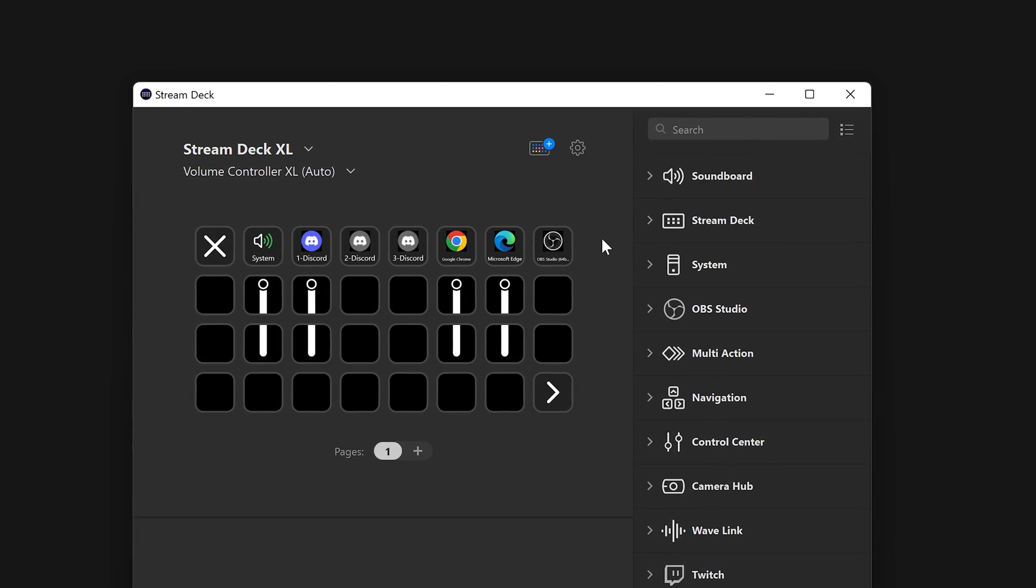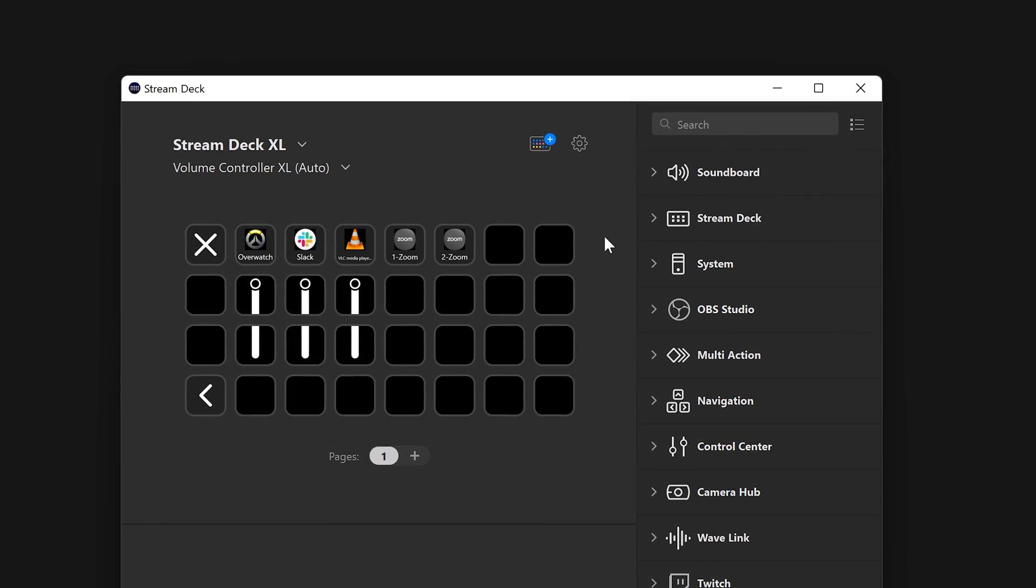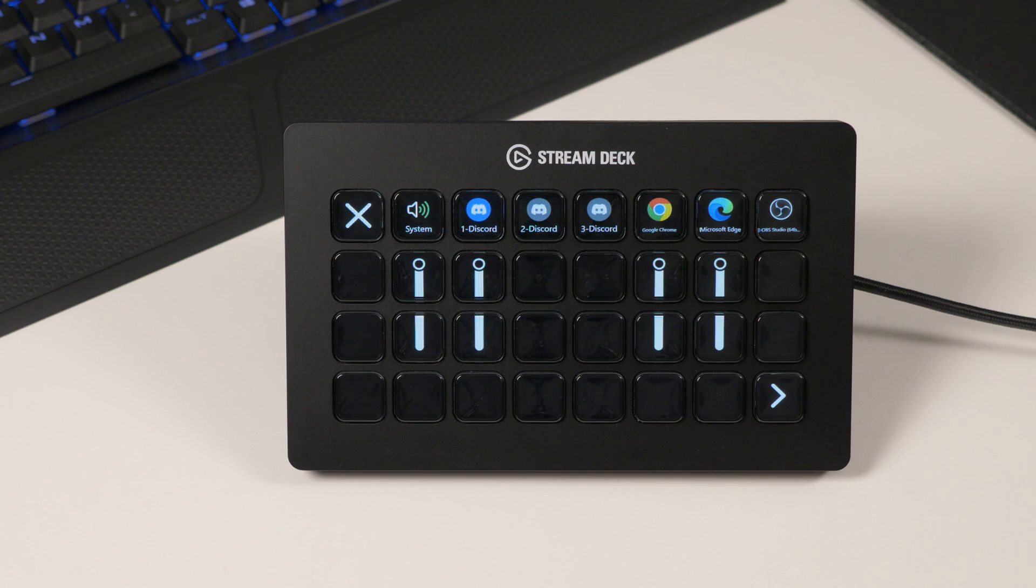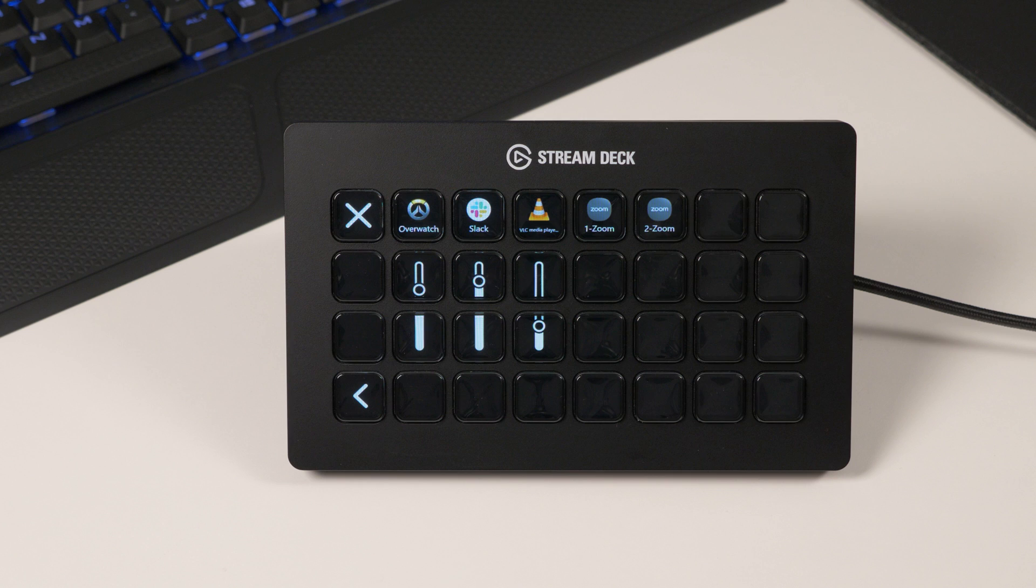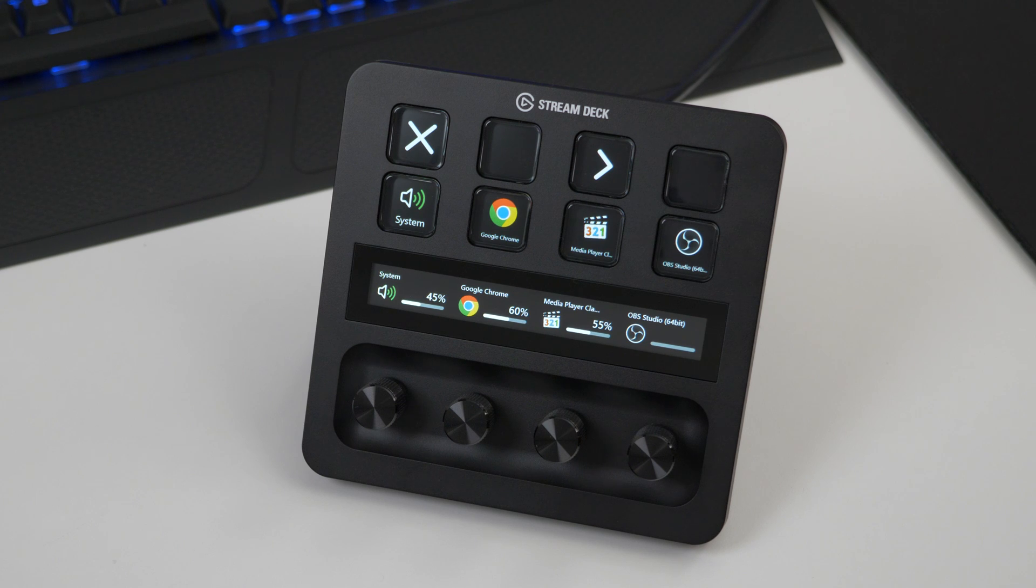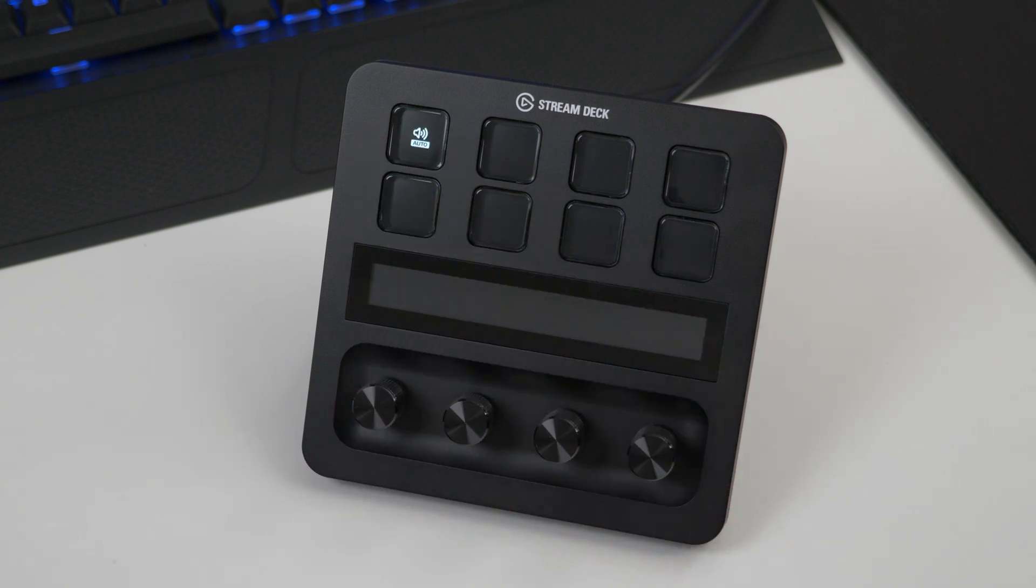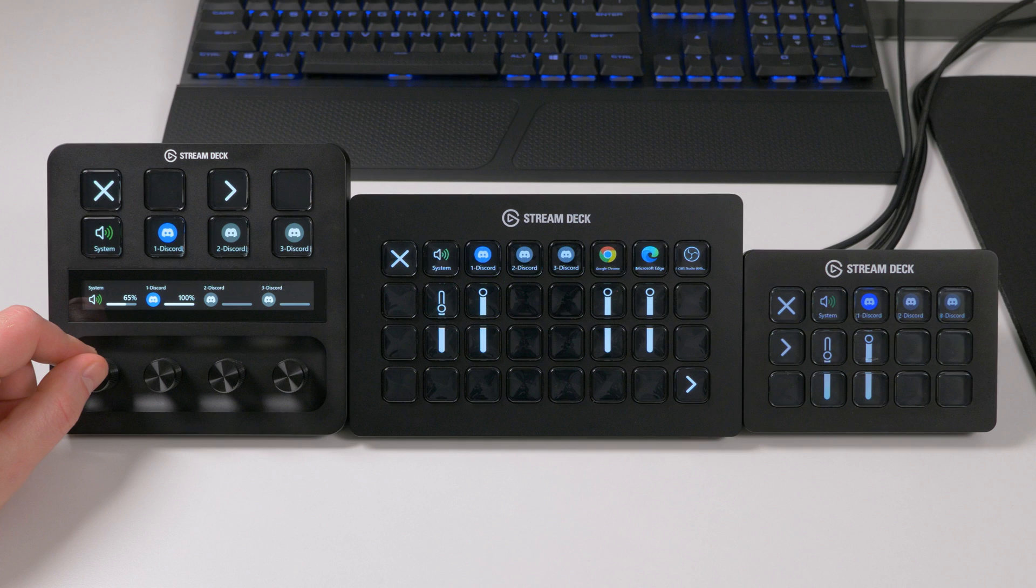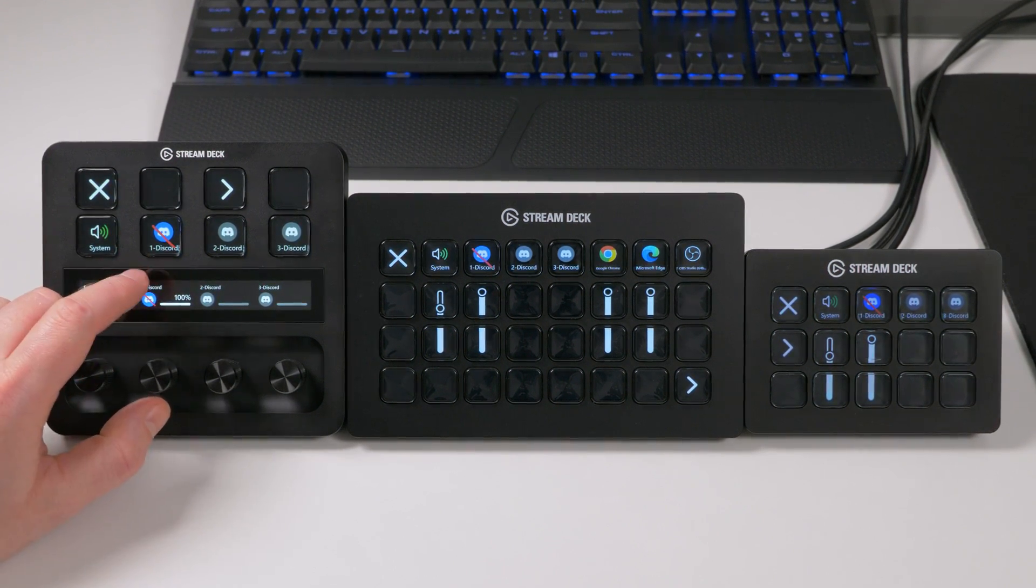If you have many apps running all at once, Volume Controller will provide a key for viewing more app controls through the arrows. Once you are finished adjusting, press on the Back to Profile key on the top left to return.